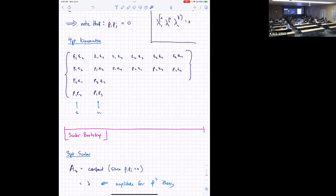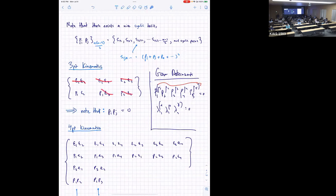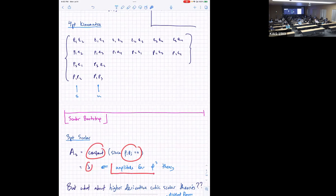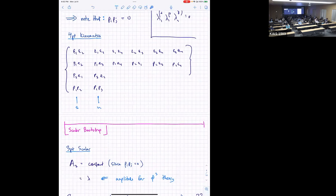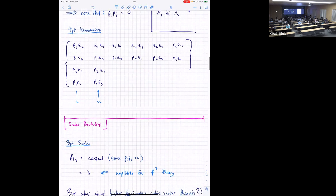For the scalar bootstrap, all the ε's are zero. Starting at three-point: everything's gone because there are no ε's in a scalar theory and the p·p's are zero, so what you're left with is just A = λ, a constant — the amplitude for a φ³ potential. That is the only scalar three-point amplitude. There is no kinematically dependent three-particle scattering amplitude involving scalars.